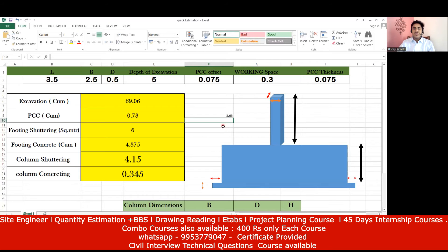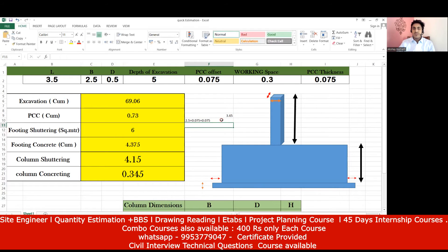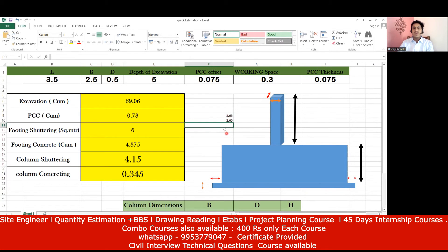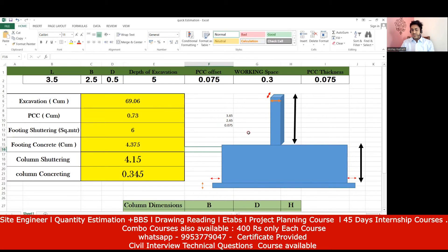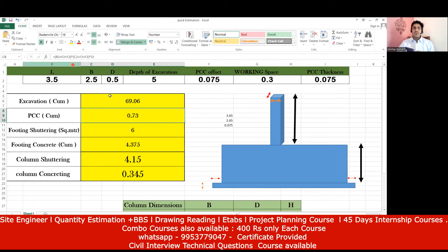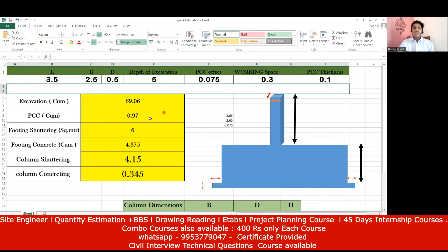Similarly for breadth: 2.5 + 0.075 + 0.075 = 2.65 meters. The PCC thickness is 0.075 meters (75 mm). So multiply: 3.65 × 2.65 × 0.075 = 0.725, approximately 0.73 cubic meters. If you change the PCC thickness to 100 mm (0.1 m), you get 0.97 cubic meters — verified both manually and in Excel.